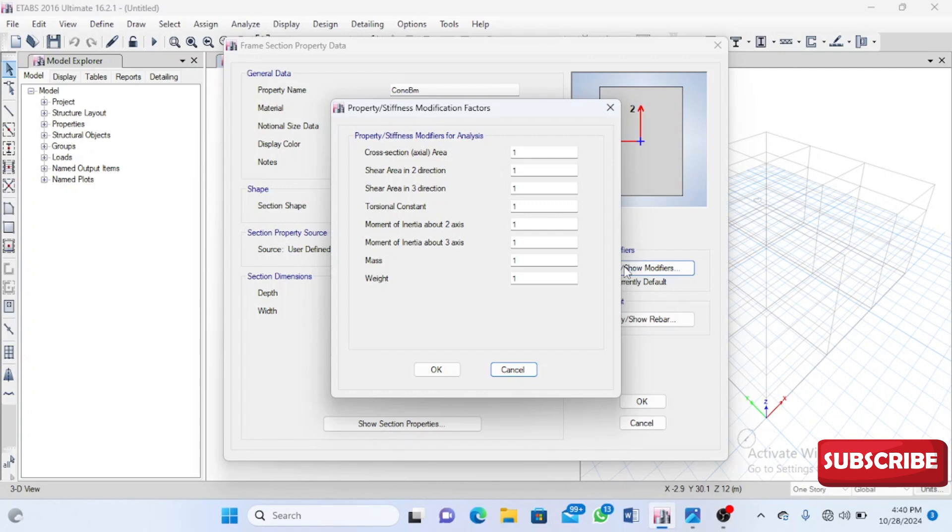These cracks reduce the strength of our members. Just look at a very critical member like our column. If there are massive cracks in our members, just look at the catastrophic failure that can happen.